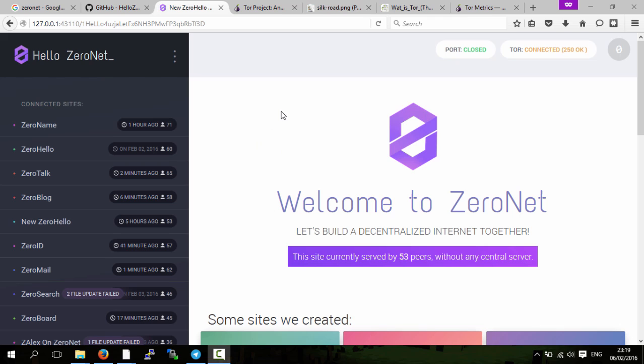In this video, I'm going to explain what Tor is, a basic overview, and then how simple it is to enable Tor fully in ZeroNet. So first of all, what is Tor?